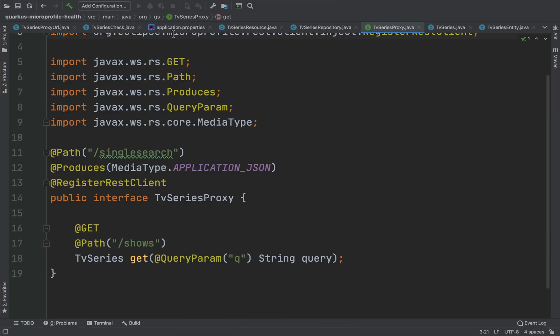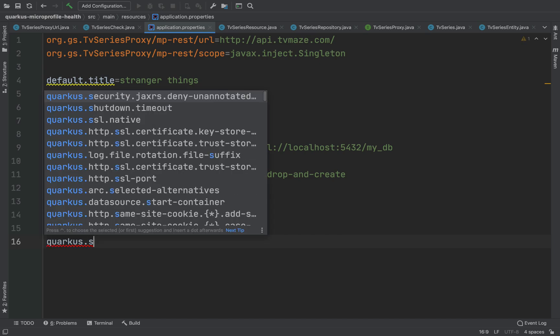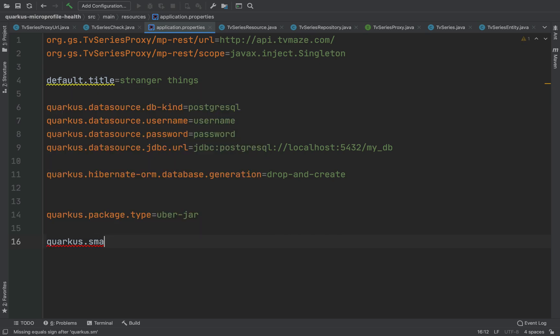We can also customize the URL — so instead of having slash health, I'm going to put, for example, slash check.